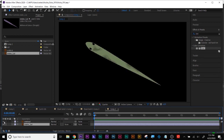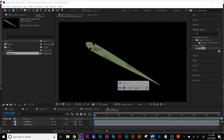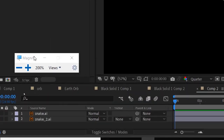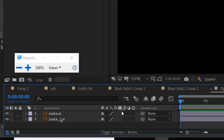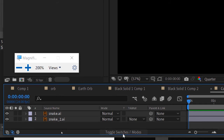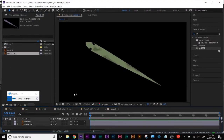Whenever you bring in an Illustrator file, remember: here's your toggle switches and modes. I click Toggle Switches and Modes — these are your switches, and these are your modes. You always want to continuously rasterize by clicking that middle gear icon. That way your Illustrator file will look good no matter how much you scale it up.